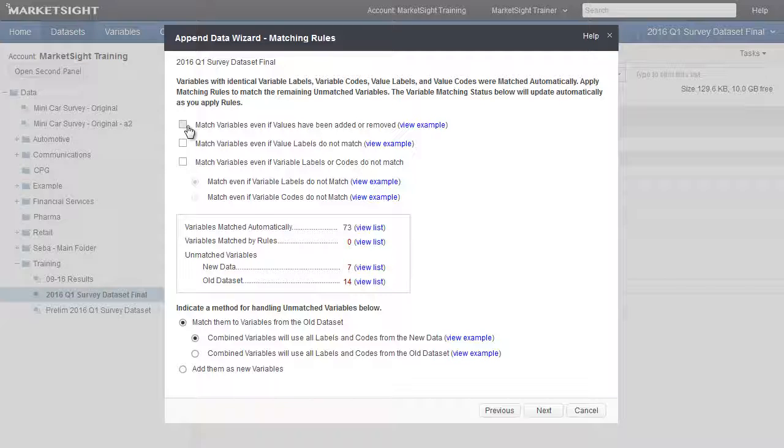The first rule will combine the values for similar variables. If variable A in the old dataset has values 1 and 2, and variable A in the new dataset has values 1 and 3, the combined dataset will have values 1, 2, and 3.